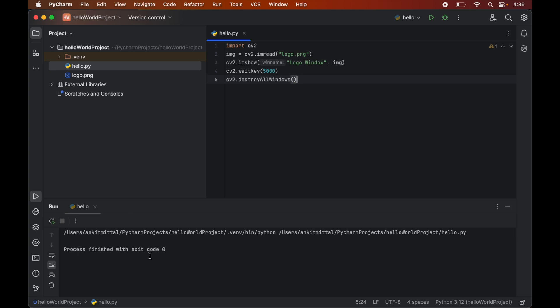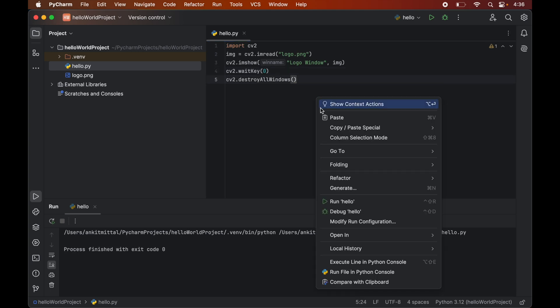Now let's say we want to keep the window open until we explicitly close that. So for that we will pass 0 as parameter in this waitKey function. Now let's run the program again. So right click and say run hello.